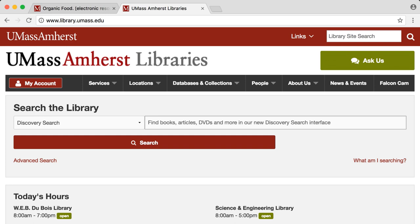Instead of searching the web, Discovery Search returns electronic and physical material results from the library's catalog and many subscription resources.